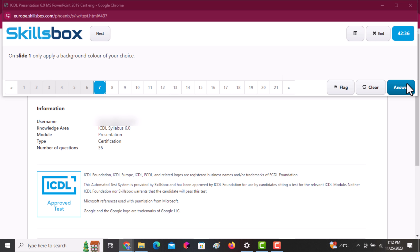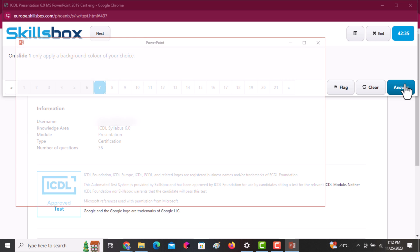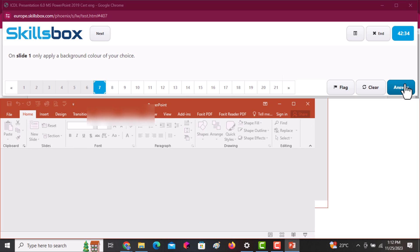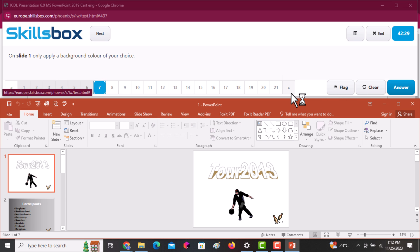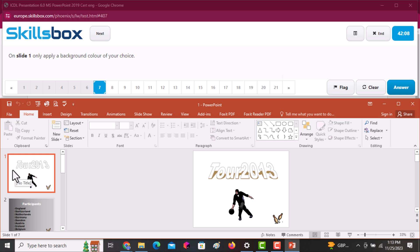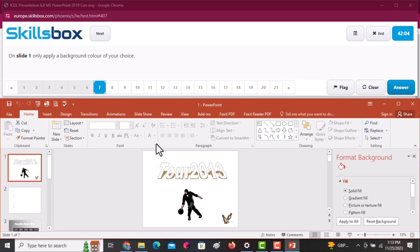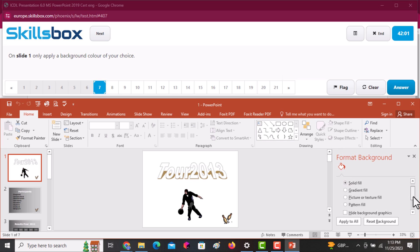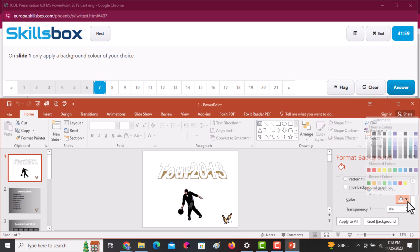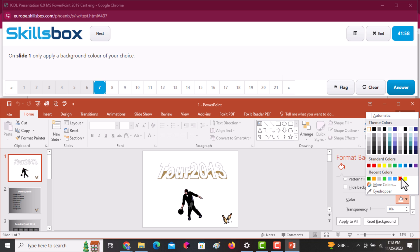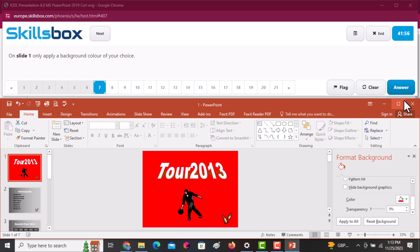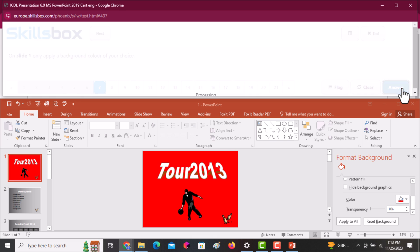On slide one only, apply a background color of your choice. Click on the slide first to have it selected, right-click, and go to Format Background. On the right side under Solid Fill, change it to a different color of your choice — in this case, red is applied. Click Answer.